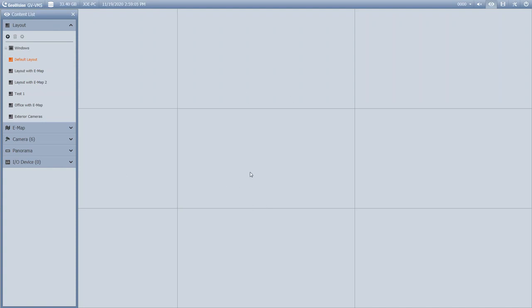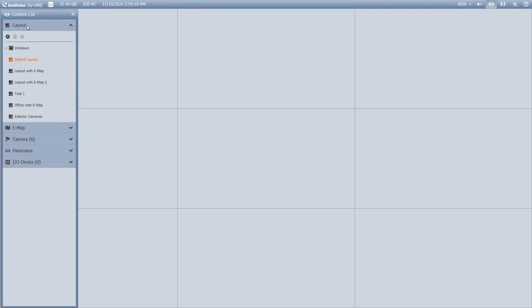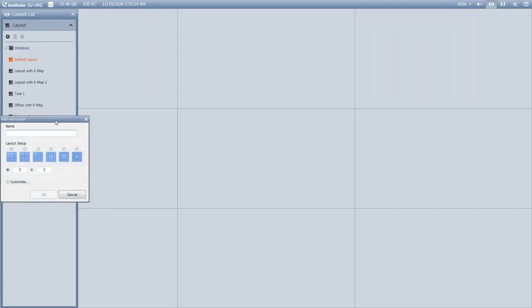What the VMS gives you the ability to do is create custom layouts where you can have certain cameras display in certain layouts. To do that, focus on the Layout section here in the content list. The first thing you'll want to do is hit the plus sign and hit Add Layout.